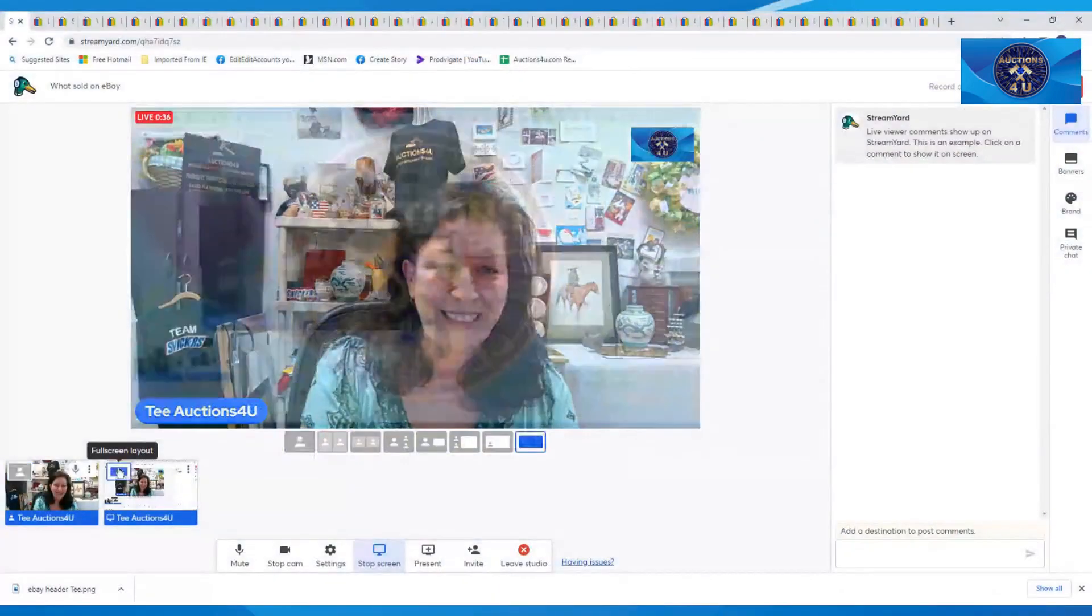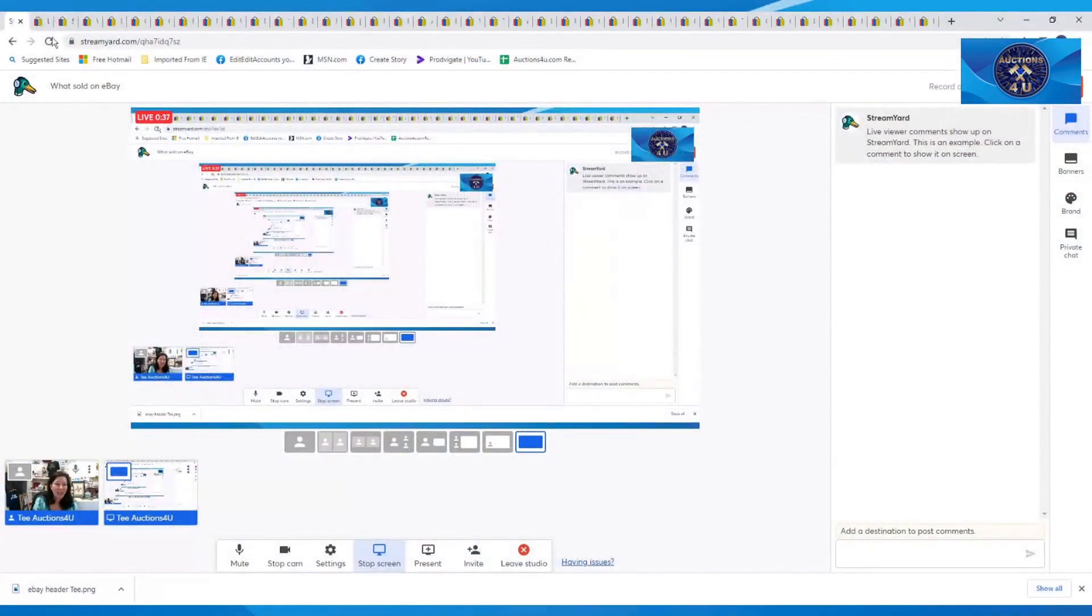All right. Thank you again, guys, for coming in. And let's take a look and see what we sold. All right, guys.